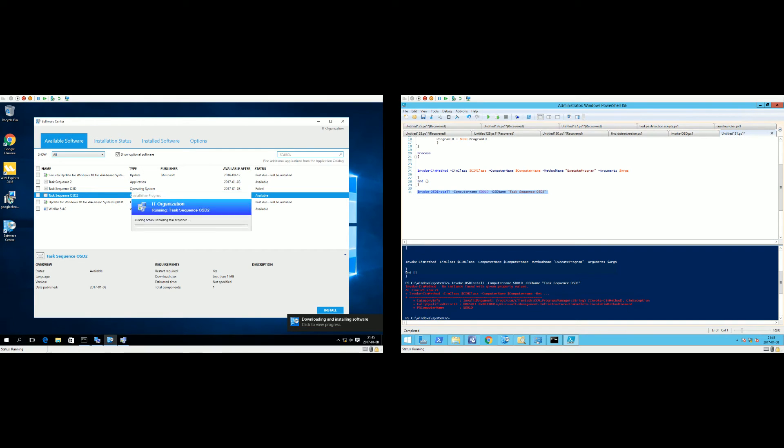And as you can see here on the client system right now, the task sequence has started. And yeah, that's pretty much it.